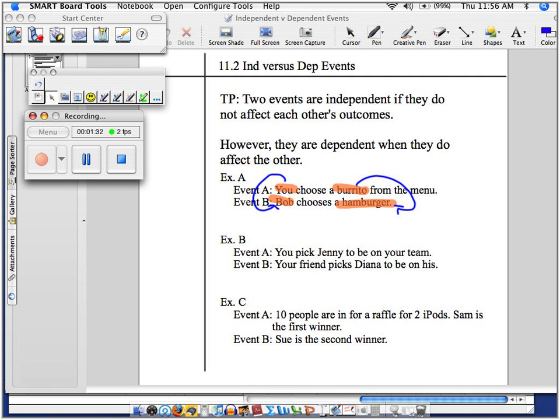You chose or what? What Bob did. Did event B get influenced by event A? Did Bob choose a hamburger because of what I did? No. It's totally independent.